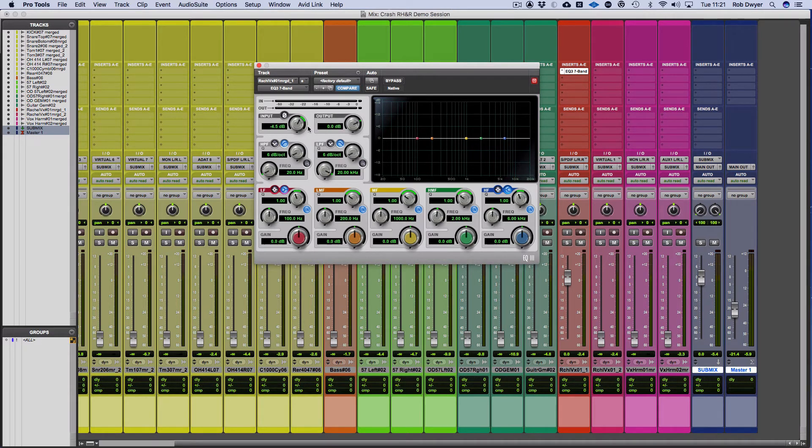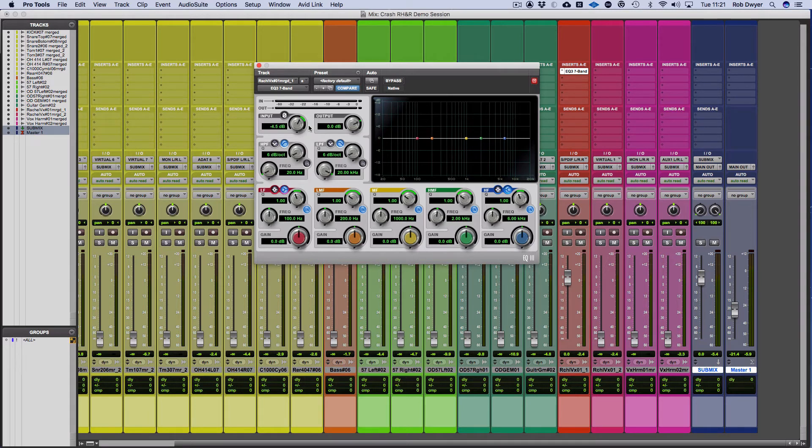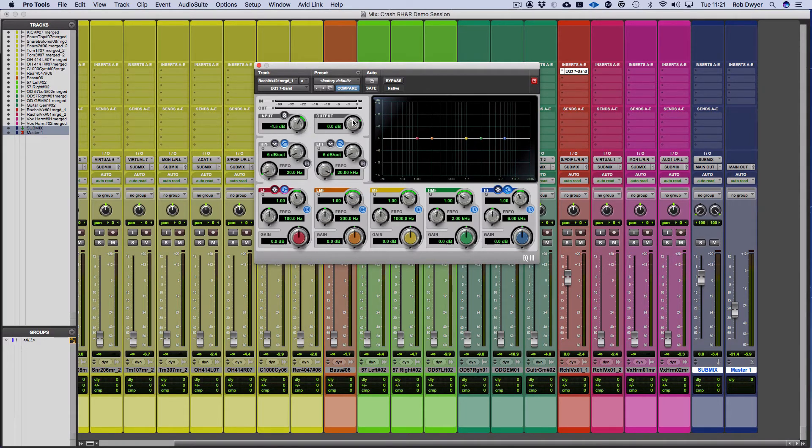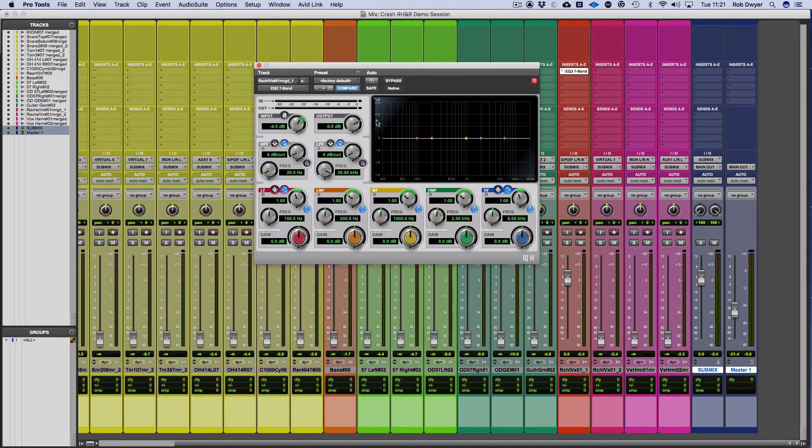Certainly on effects or plugins that have analog characteristics, you can really play with the input and the output to drive it to gain coloration and then gain match on the output so you don't clip the next plugin that you use.